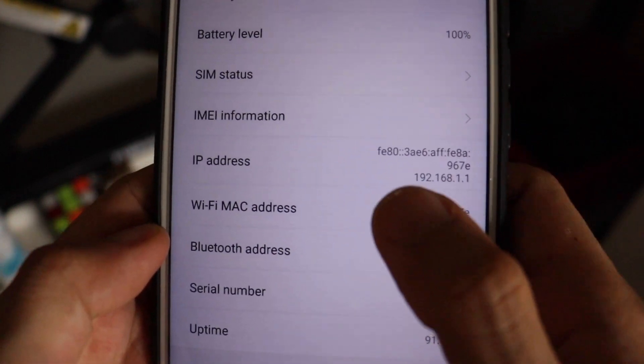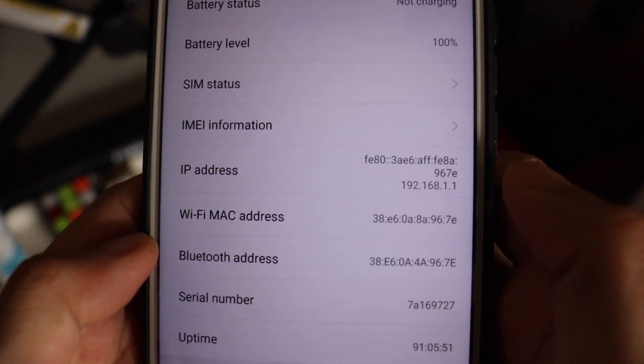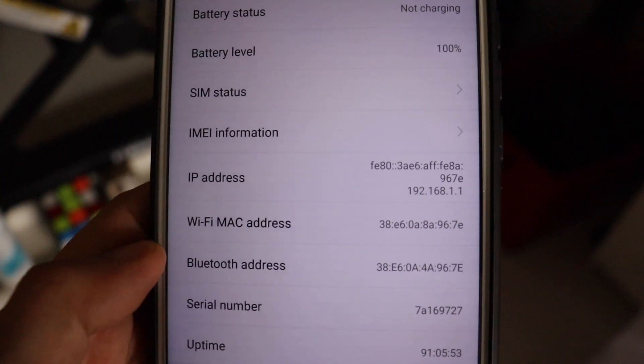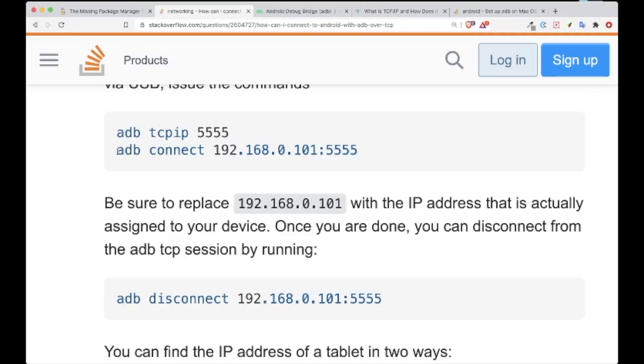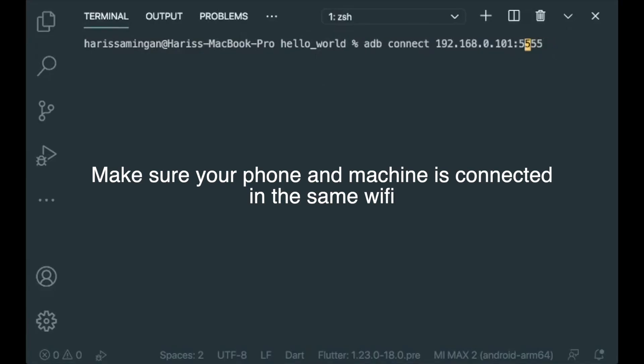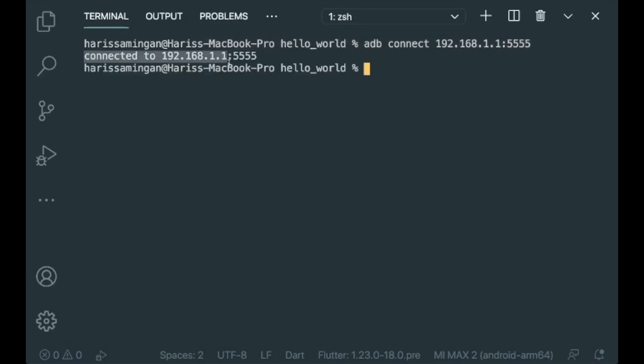Now let's go back to Stack Overflow. We can copy this, go back to VS Code, and paste this over here. Now we are going to put in our IP address of our phone. So my phone is 192.168.1.101 and our port is 5555. It will say that it is connected to 192.168.1.101.